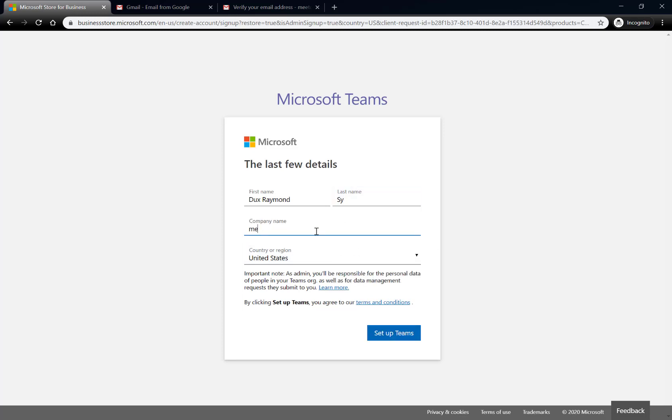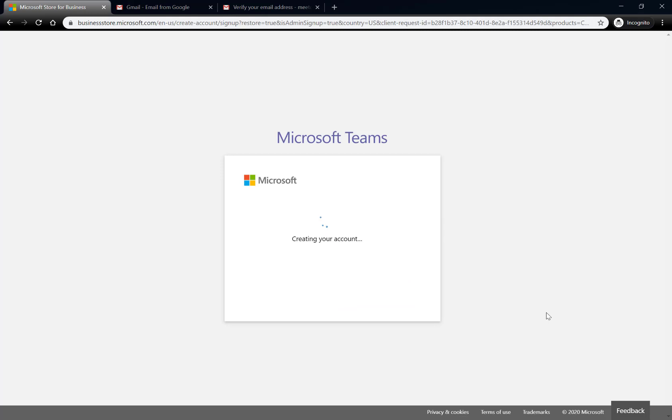You know, I've been always wanting a food business, so let me type in my company name here, MeatDucks Food Services, and then let's set up Teams.